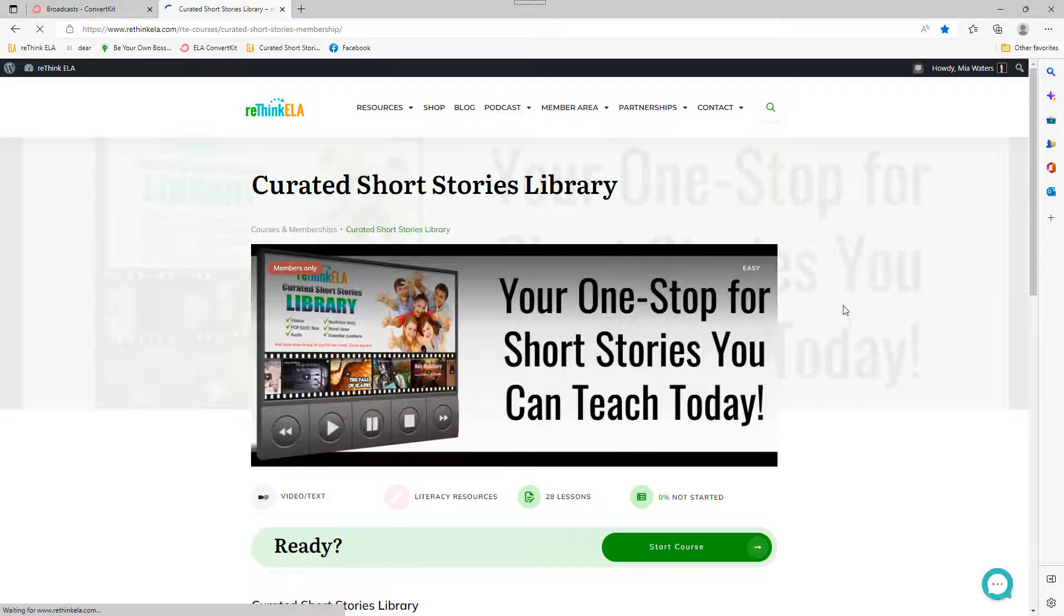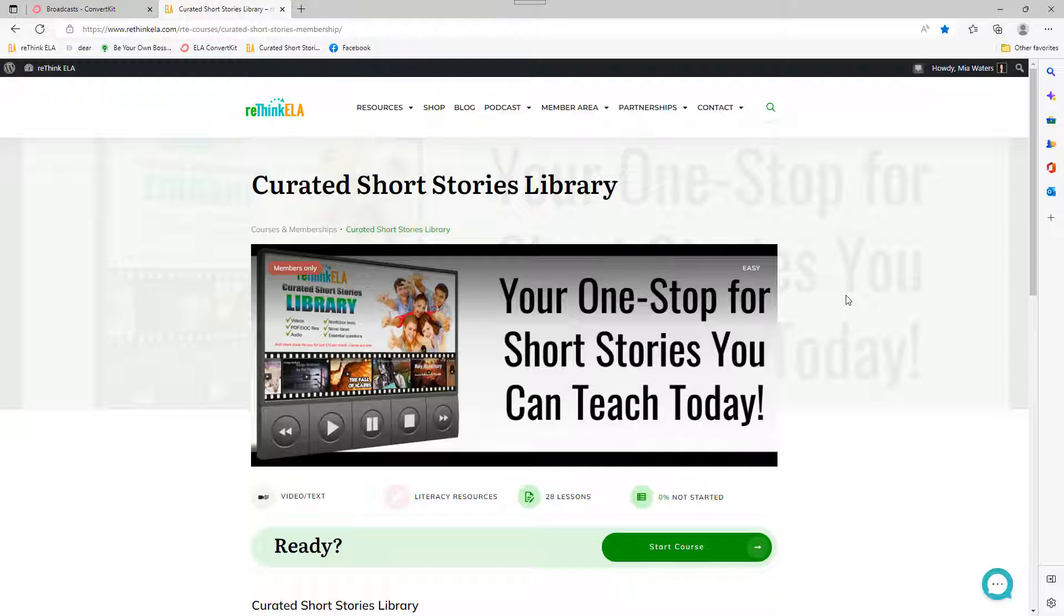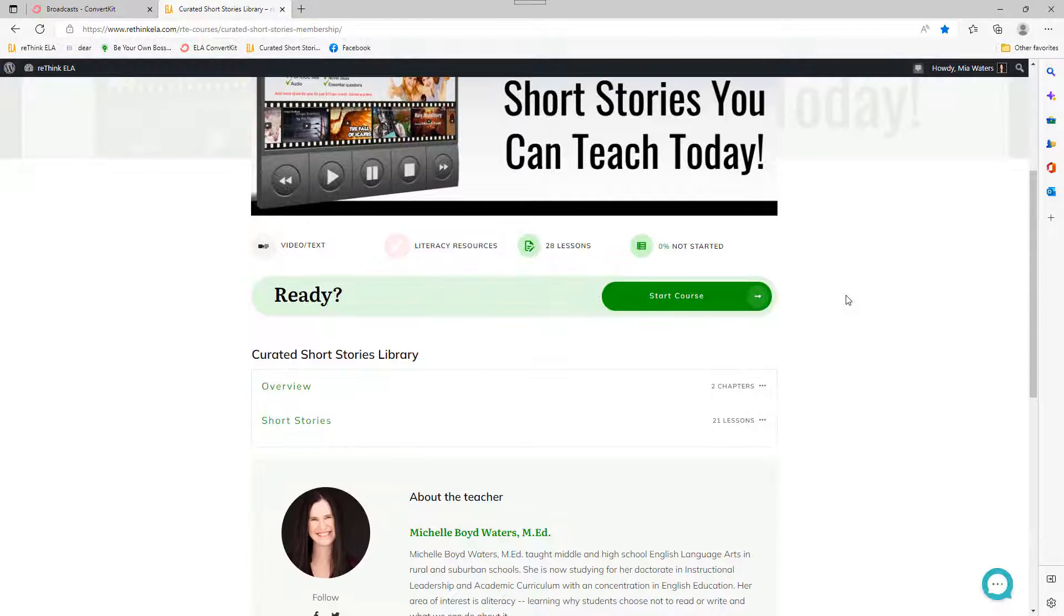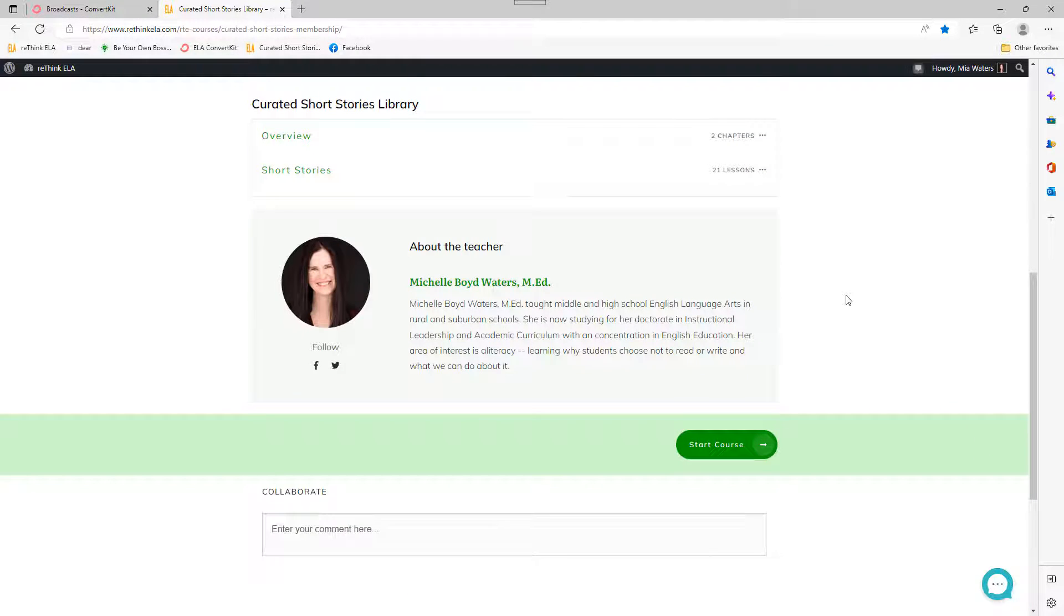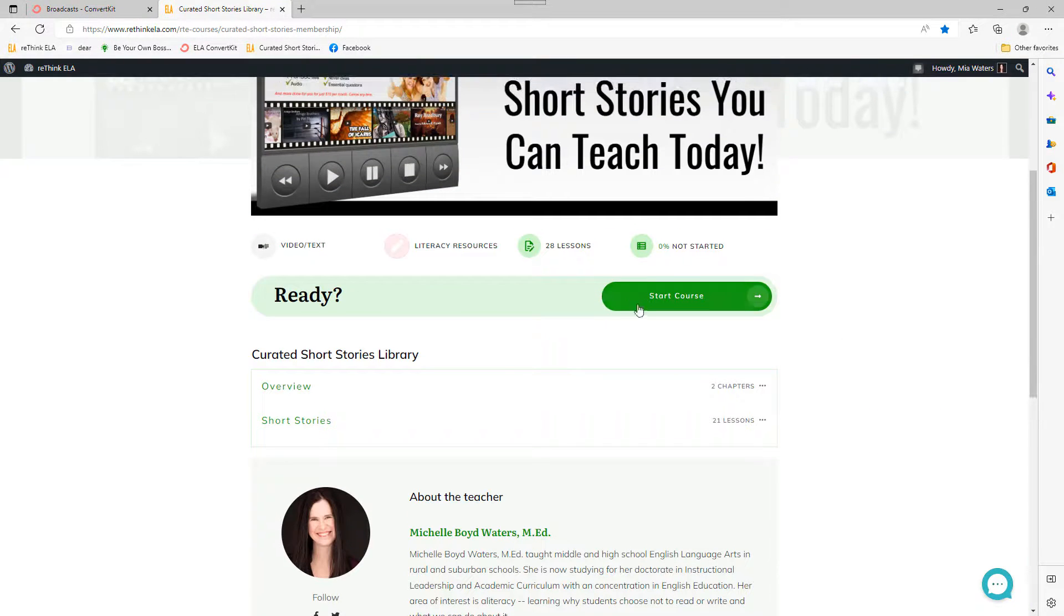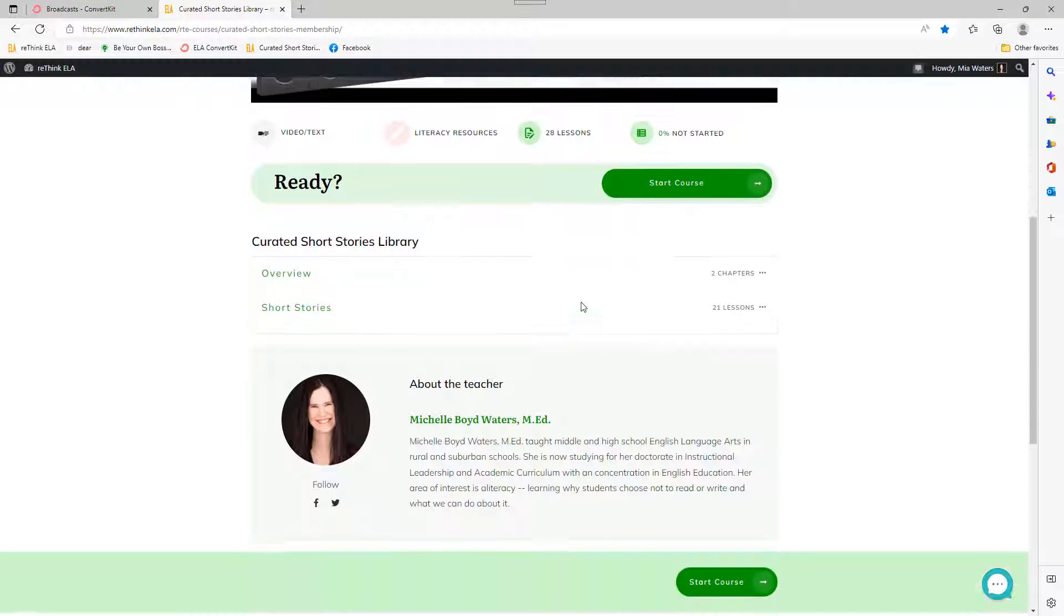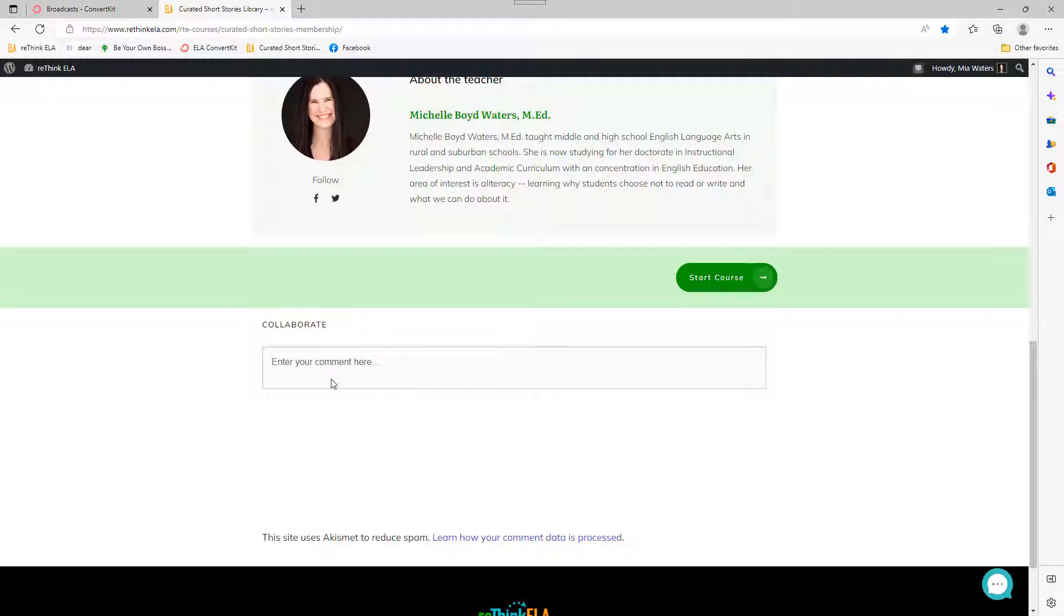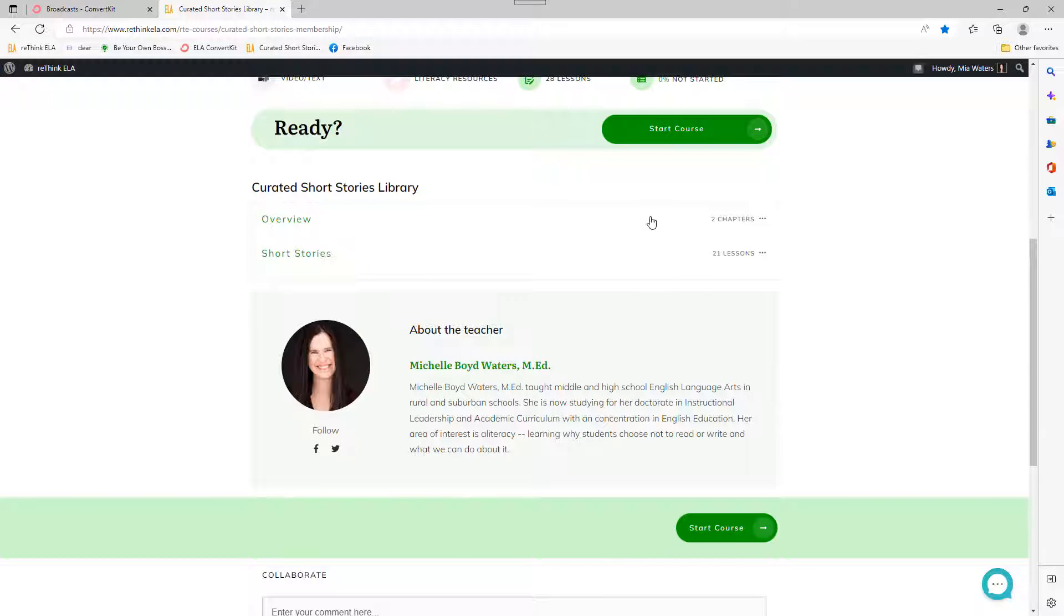Give it a moment to load. There we go. And now we're in kind of the course system, which I'm using to deliver the content to you. And I think it's a little bit more better organized and easier to access. As you can see, you can start the course if you want to take it that way. You don't have to. Some information about me. And then there's an area where you can collaborate with each other. You can make comments and everybody can see those comments. And by everybody, I mean people who are a part of this library.